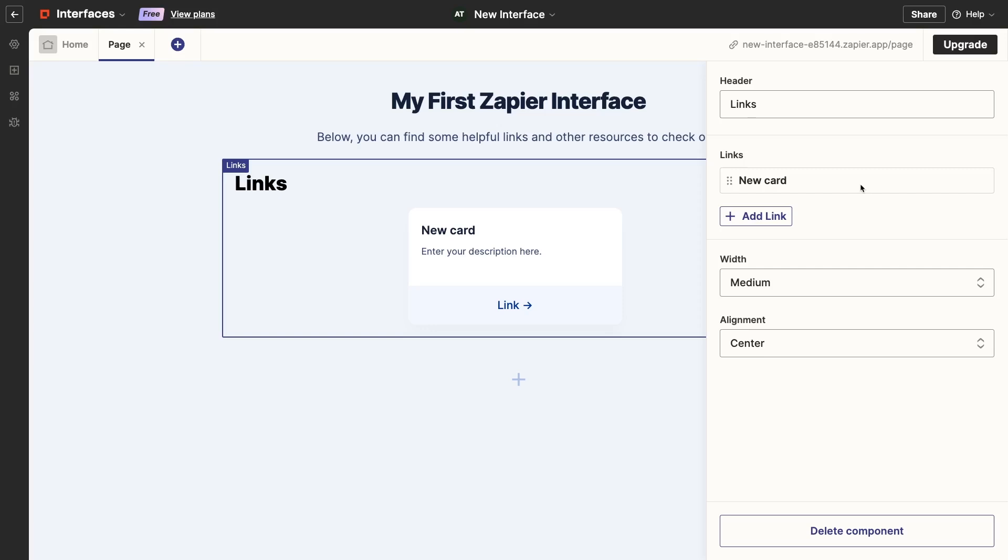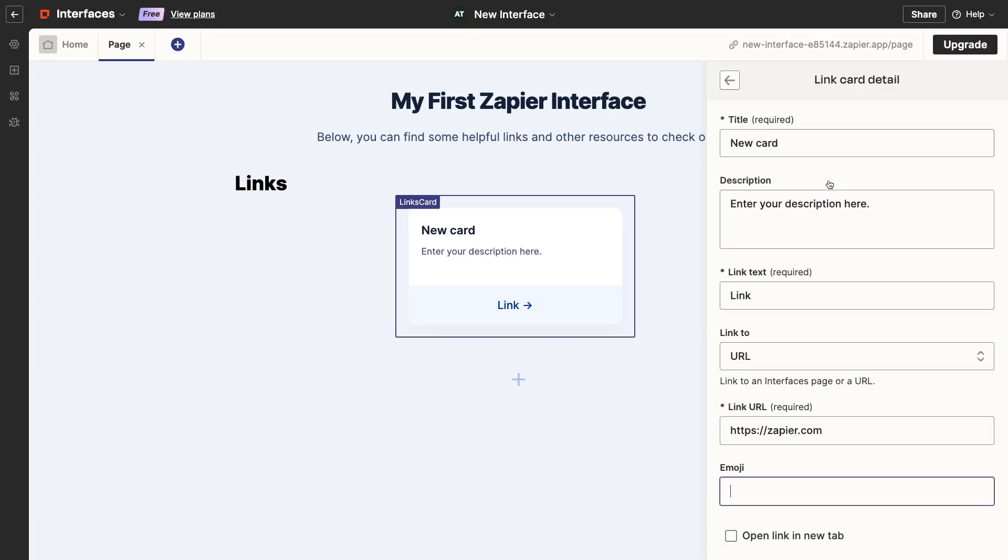But for now, I'll select the first card and edit it to point to our company's website, xray.tech.